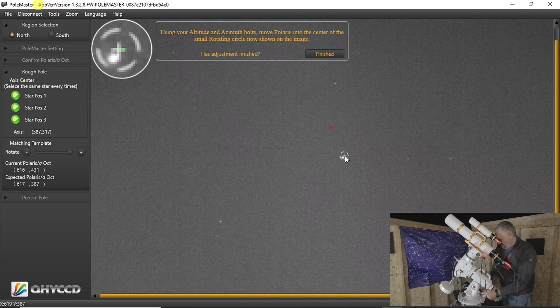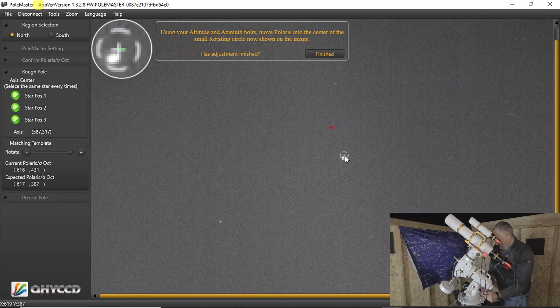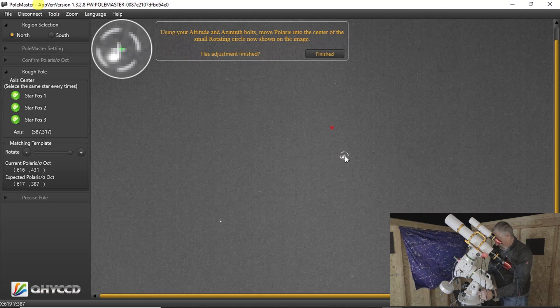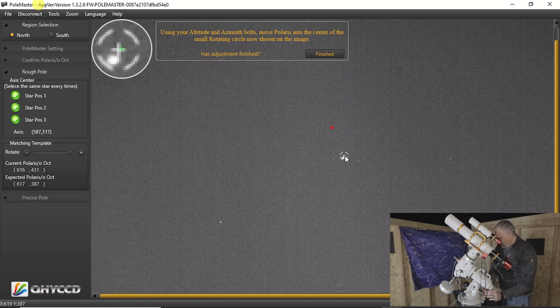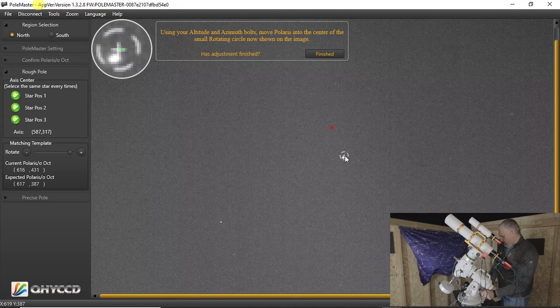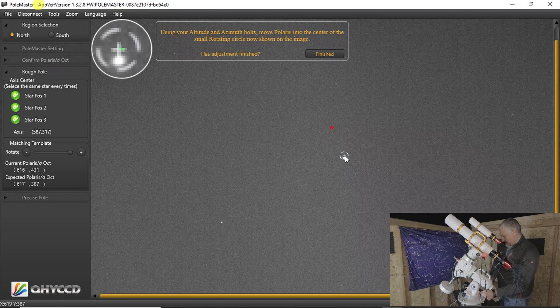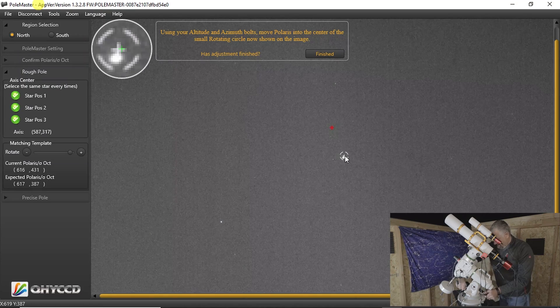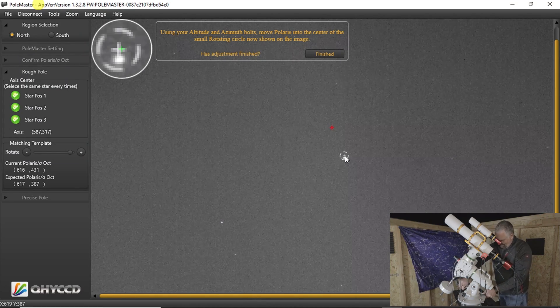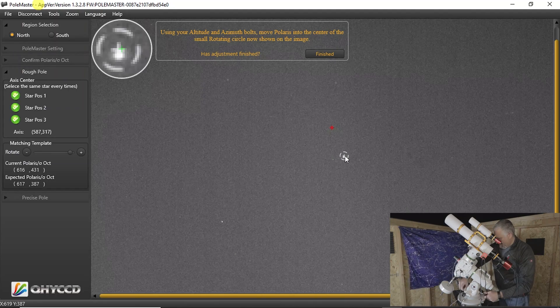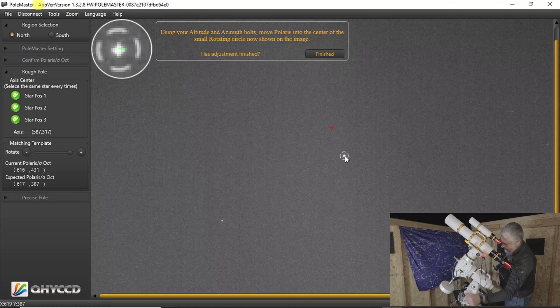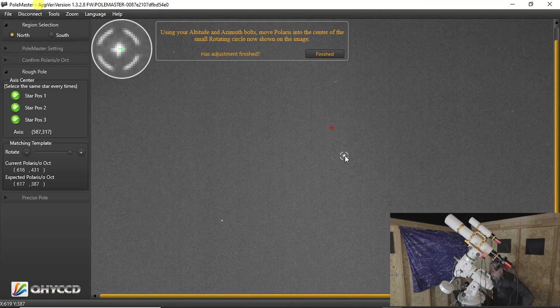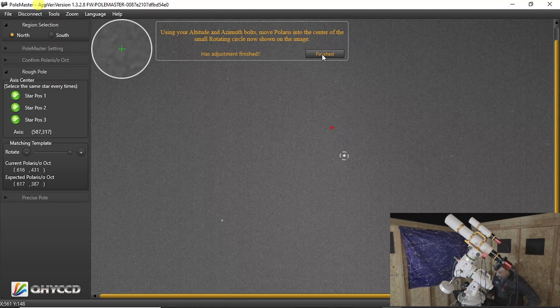Wow, I got that in there tight. And it really just needs to be within the circle, but I like to get it right on the crosshairs, because I won't do this again for another couple months. And the closer you get it, the better. It's pretty touchy. I'm almost there. Okay, there we go. That is as close as I'm going to get it. And I'll click finish.